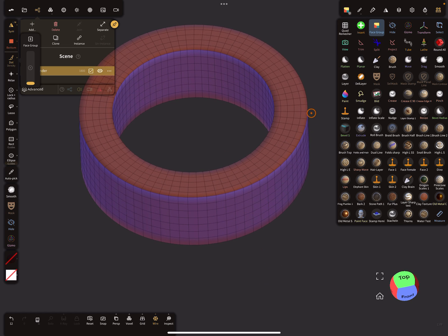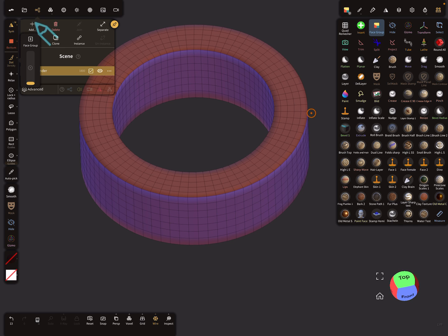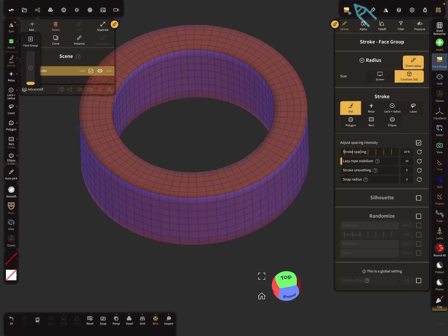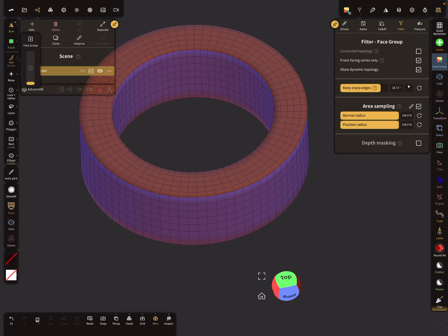I want the orange one on the top one as well. So we need rings for the correct topology. Remove unused, and then add a new face group.